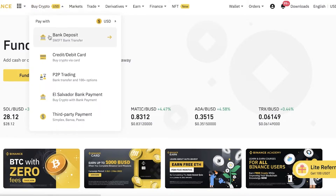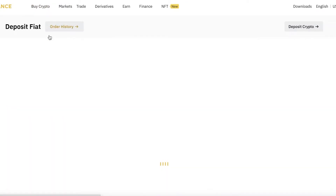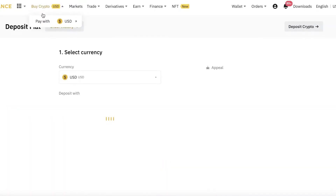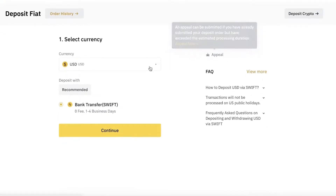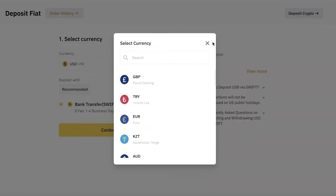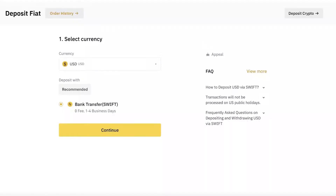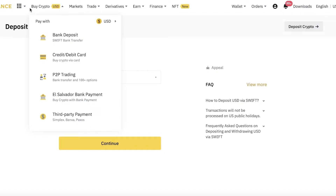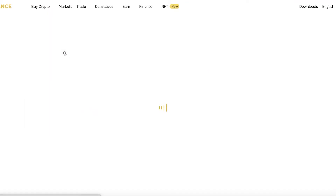The first method available is Bank Deposit. Click on Bank Deposit and they will ask you to deposit your fiat, which you then convert into your crypto token of choice. It's pretty similar to a basic conversion. After that you have the Credit or Debit Card option.